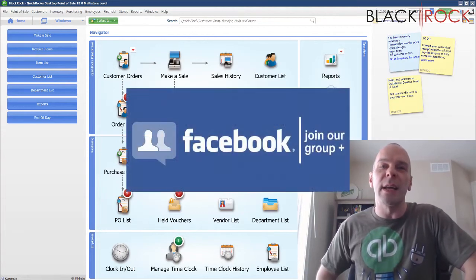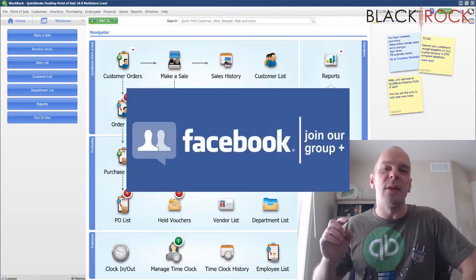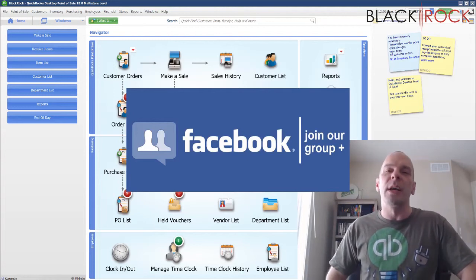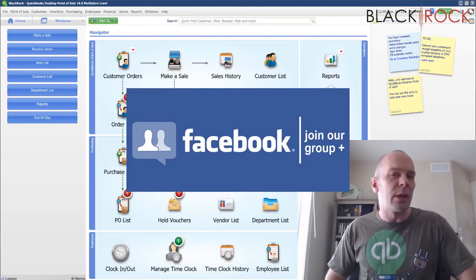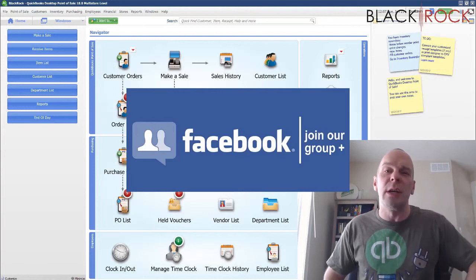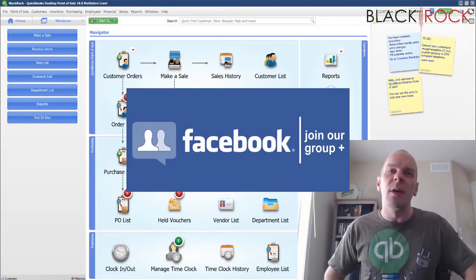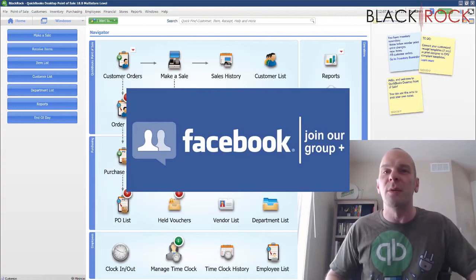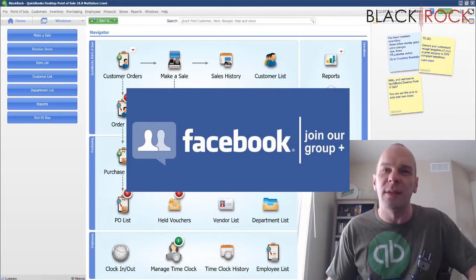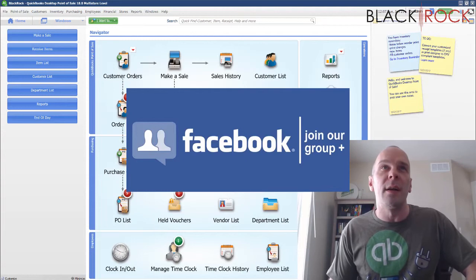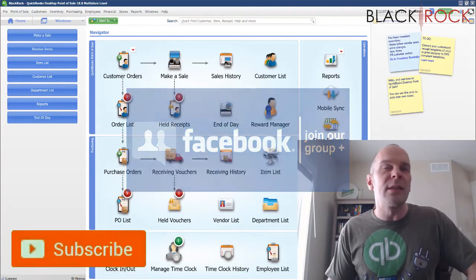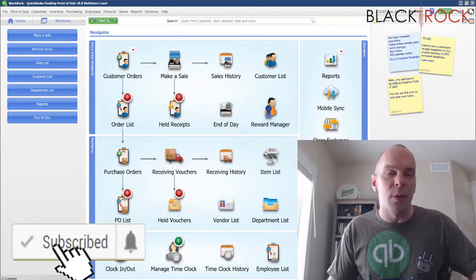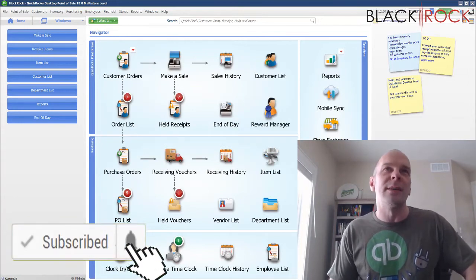Before we jump into that, click on the link down in the description below to get over to our QuickBooks Point of Sale Facebook group where you can ask questions, bring up errors, or talk about any curiosity you want in QuickBooks Point of Sale. People such as myself and store owners who are using QuickBooks Point of Sale would be happy to answer your questions there — we're having some great dialogues. And if you're on YouTube today, hit subscribe down below to get all the latest, greatest QuickBooks Point of Sale videos.